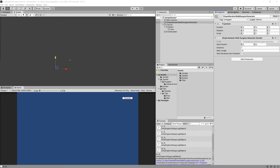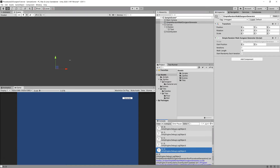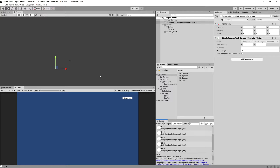In the previous video we created a way to run our random walk generation, but currently we only output the result as debug.log statements. Now in this video we want to visualize our floor using a tile map.